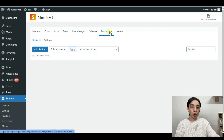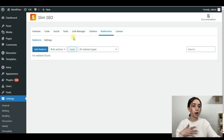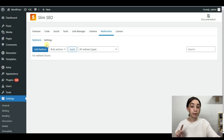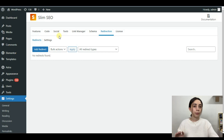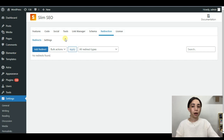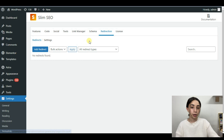The next step is the Redirection tab. It is very important to be able to redirect clients, customers, or users when there are broken links or links that are no longer valid or have moved. With Slim SEO you get this redirection function completely free, whereas for many other SEO plugins these functionalities are paid and not included in the free version.